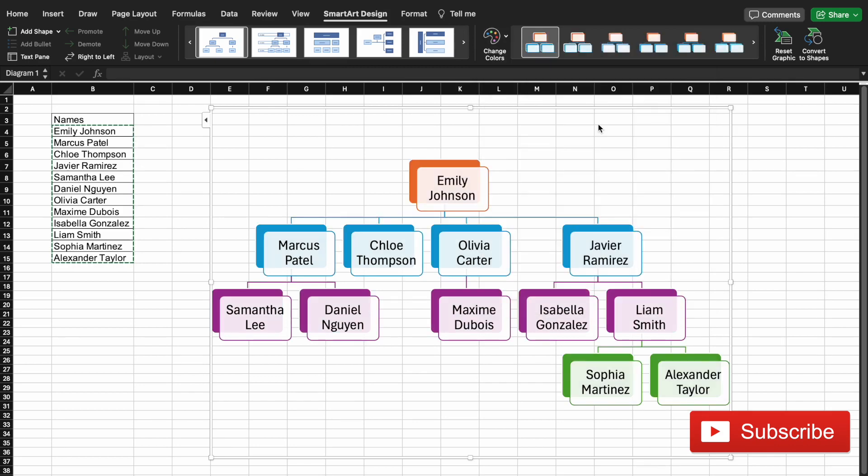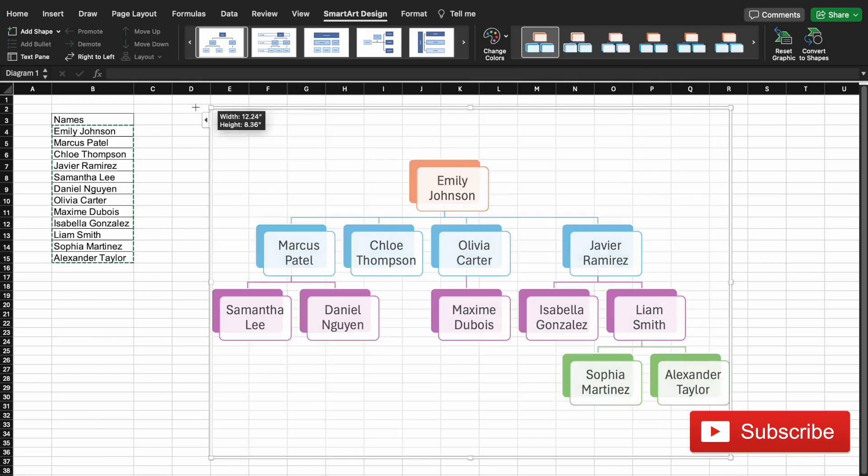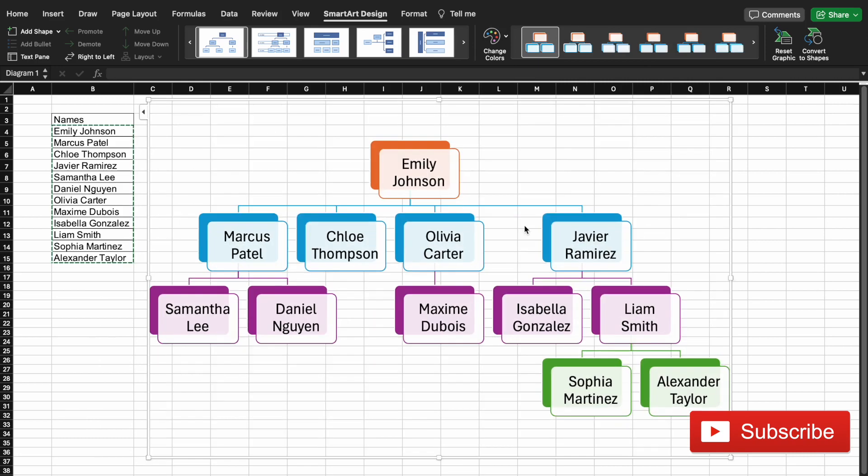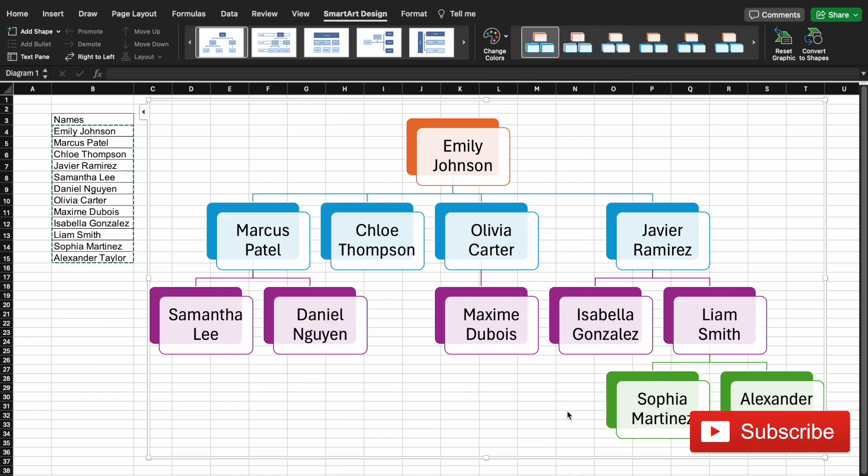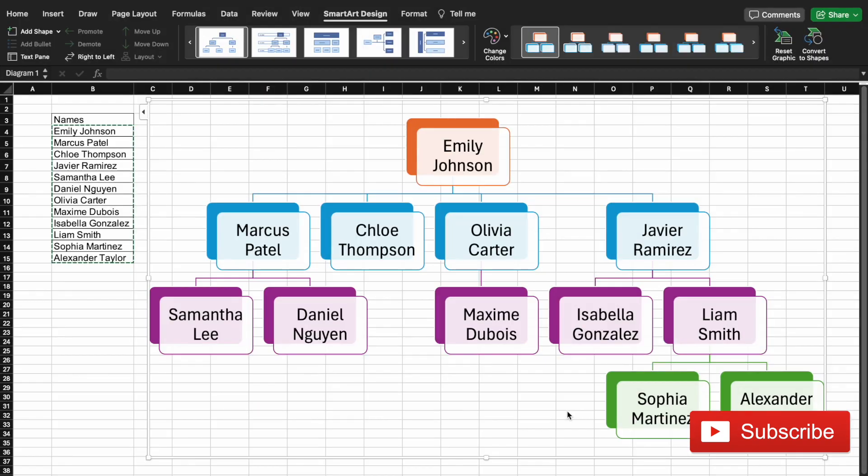And now once you're set, you can now change the size and Excel will then change the content inside to match the size. You can then copy this and use it in PowerPoint, Word, or any other tool. I hope that this tutorial was of use to you. If you liked it, please subscribe to my channel. Till next time, ciao.